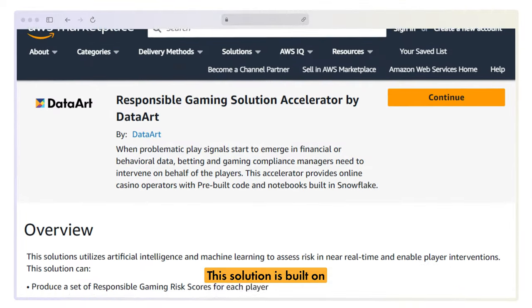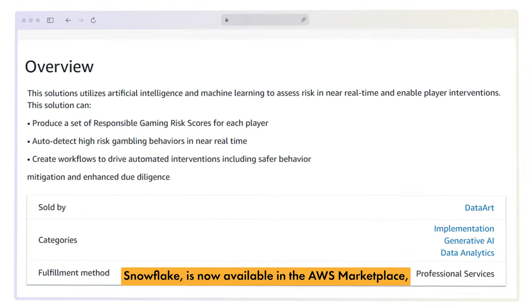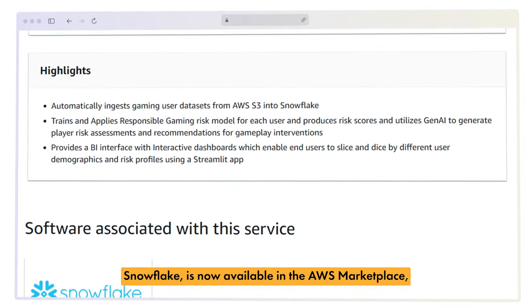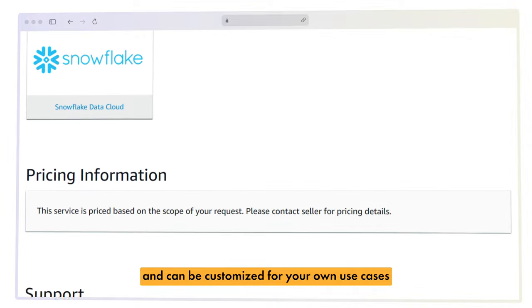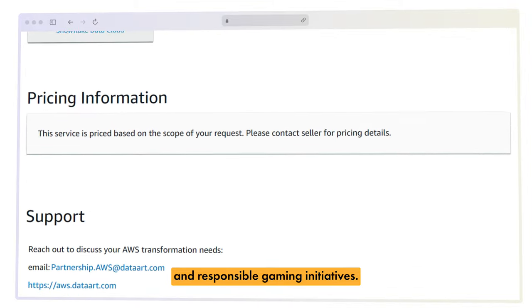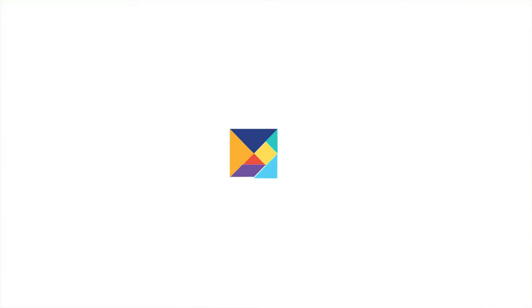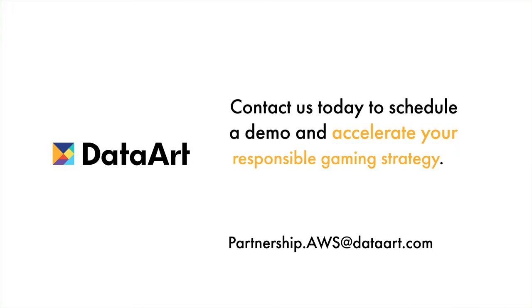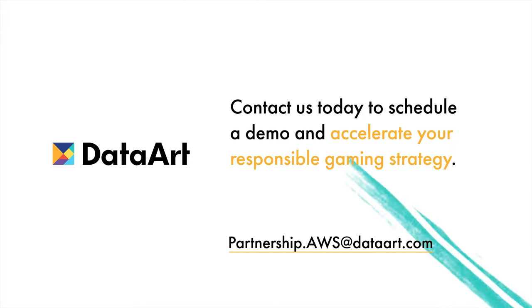This solution is built on Snowflake, is now available in the AWS Marketplace, and can be customized for your own use cases and responsible gaming initiatives. Contact us today to schedule a demo and accelerate your responsible gaming strategy.